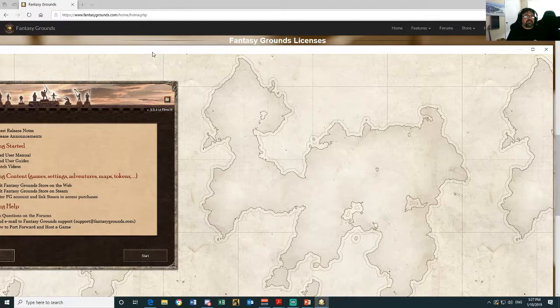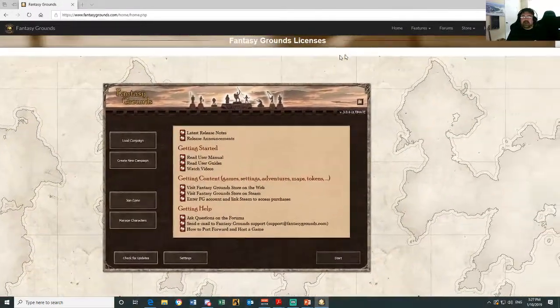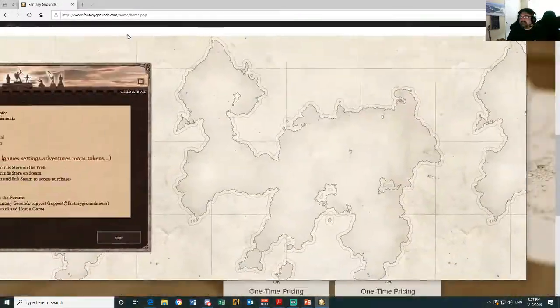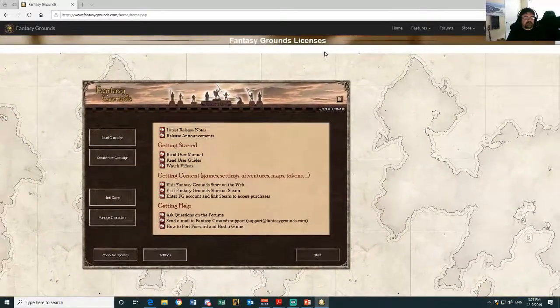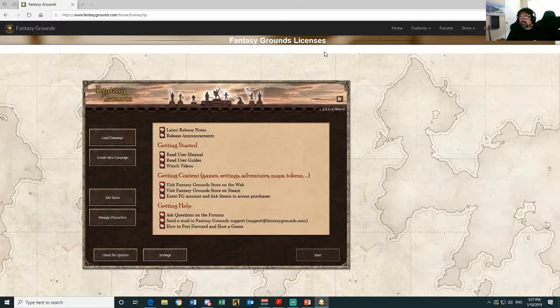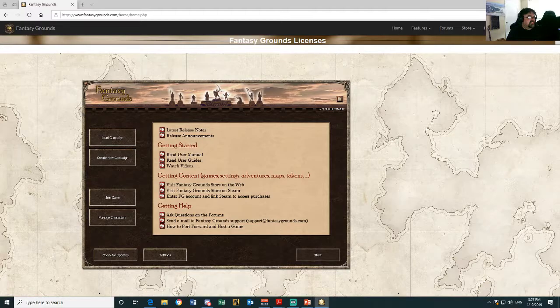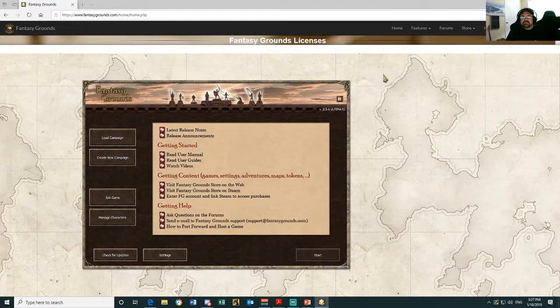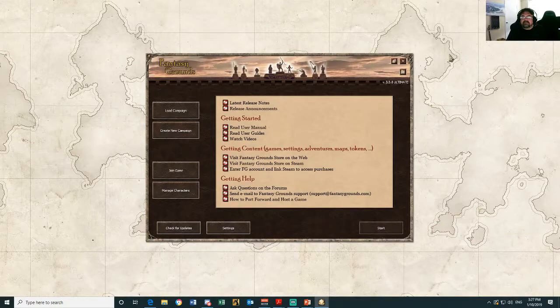This is worth showing to you. I have three monitors running when I play Fantasy Grounds. I'm not saying you need three, but as a DM I've got lots going on. Normally when you set it up, it will just be on one screen like that.